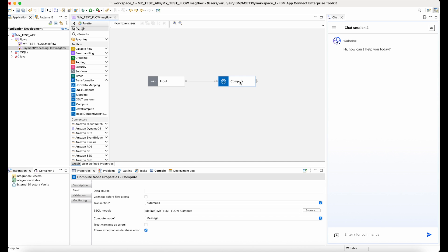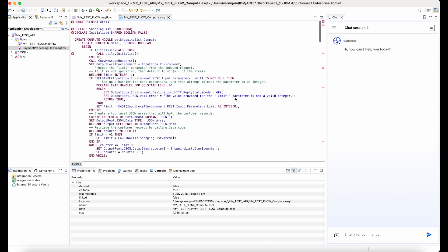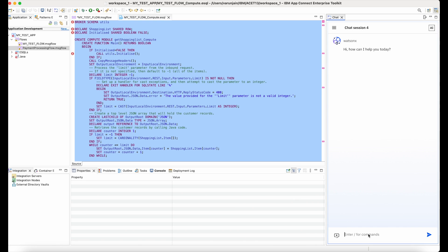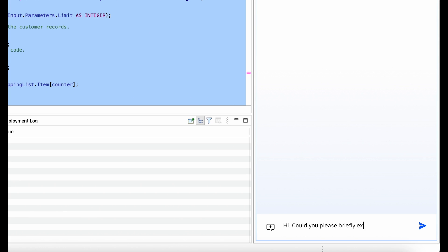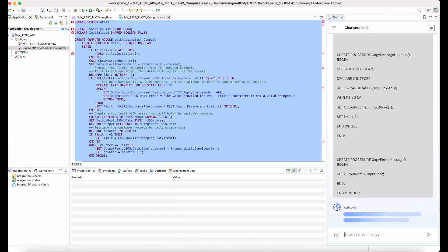So, if a developer needs help with summarizing existing code logic in natural language, they can now copy that code and directly paste it into the AI assistant and ask it to explain that code piece.